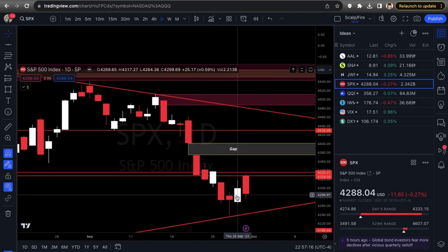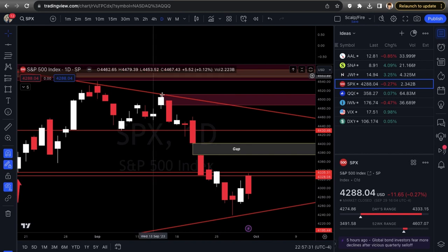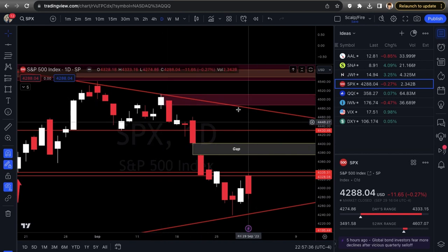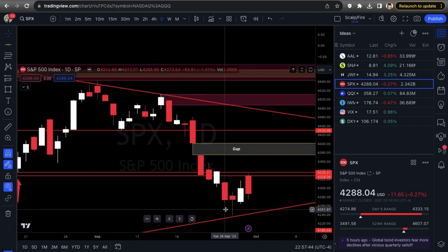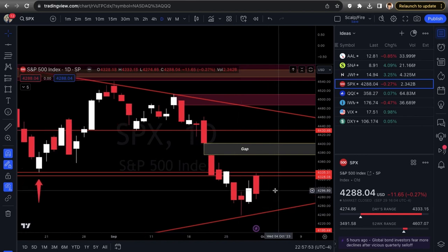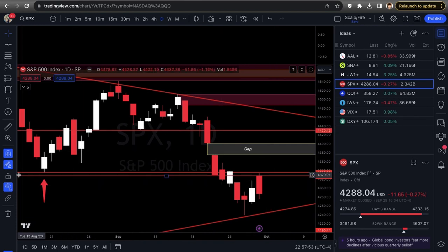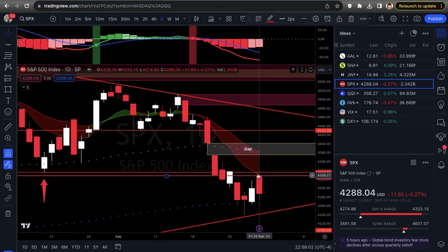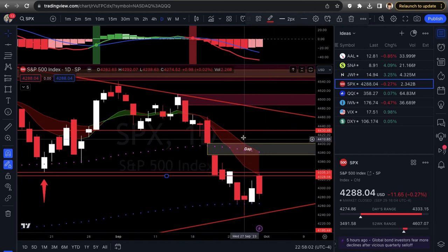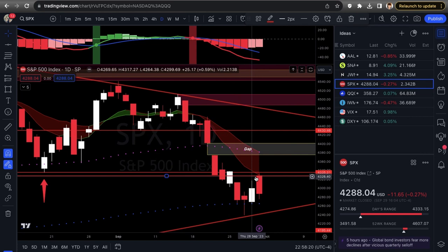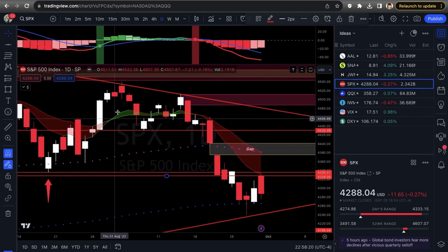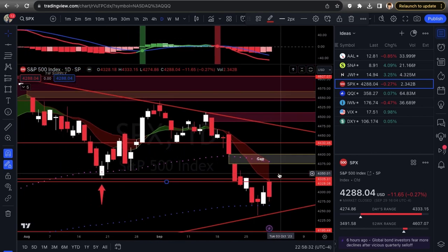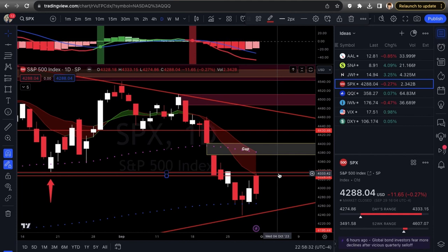Looking at the indicators on SPX: the 9/21 EMA cloud turned red — we rejected off the 4,335 structure low AND the 9 EMA simultaneously. The cloud turns red when the nine crosses below the twenty-one; it'll turn green once the nine crosses back above. On the one-day time frame, the best recent signal was the wick off the trend line, setting up the next day's pop. Upper shadow wicks show strong sell pressure; lower shadow wicks suggest potential buy pressure.